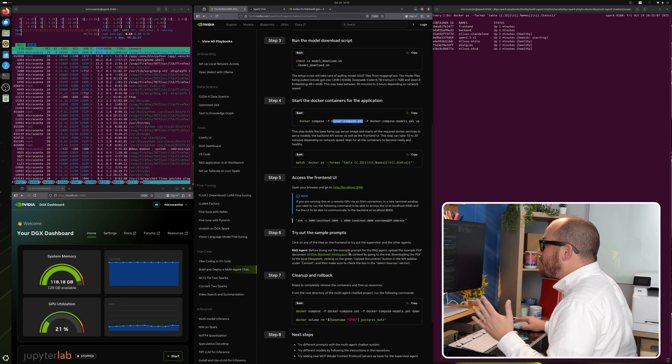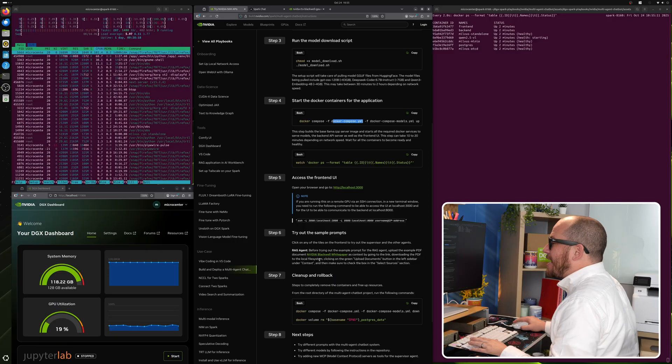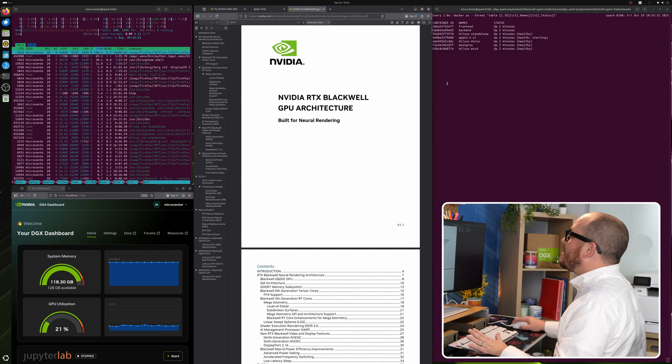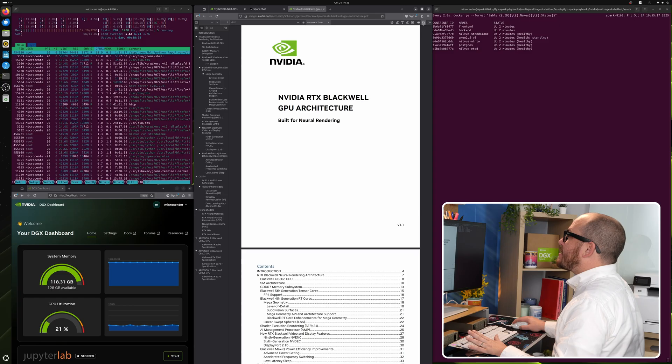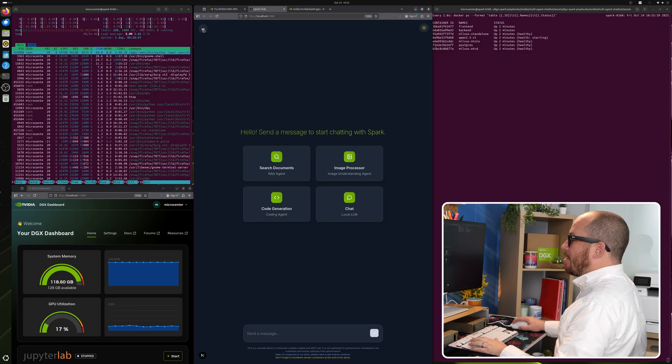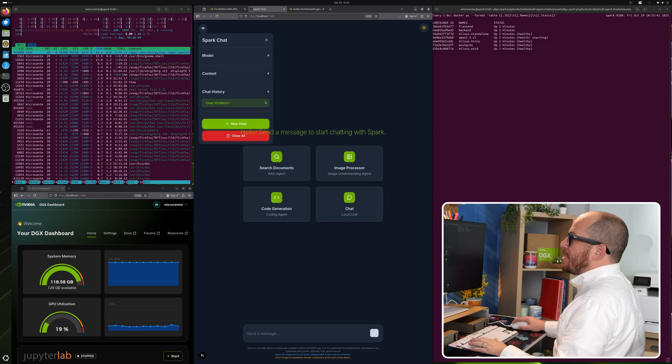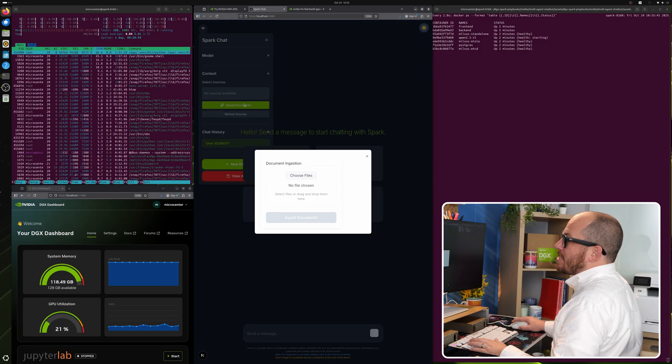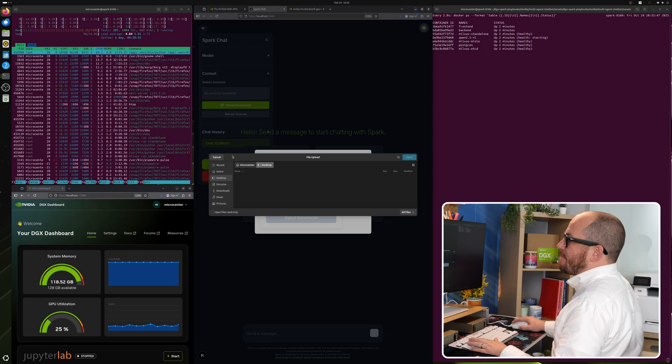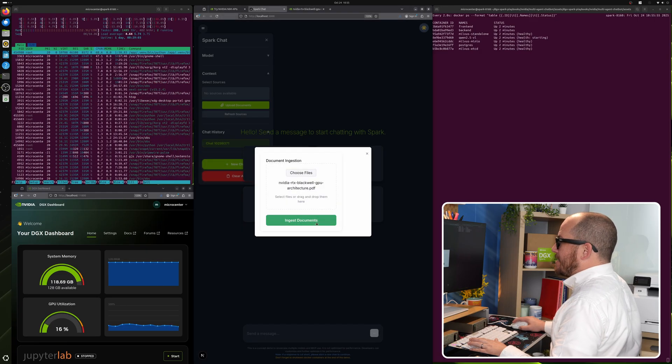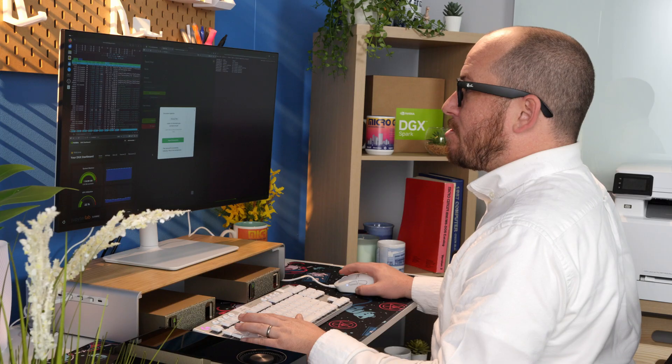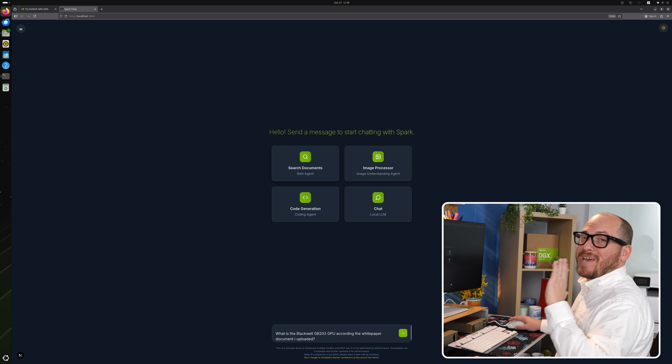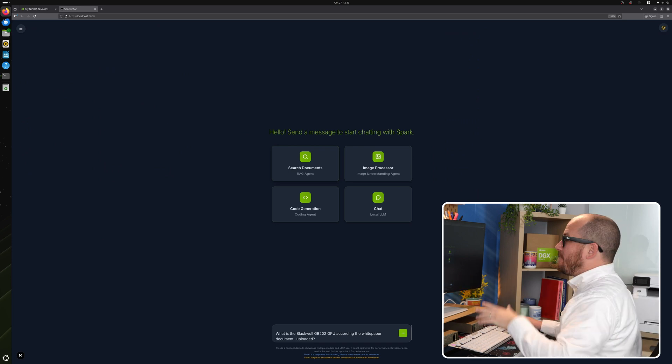But we can try out some sample prompts. Let's try the rag agent and get the Nvidia Blackwell white paper, which we have down here. And we're going to download that. Save it in our downloads. Alright, so we're going to open our left sidebar. And we're going to hit context, upload documents. We're going to choose that file that we just downloaded. Hit open ingest documents. So now what it's going to do is go through and actually index that PDF.